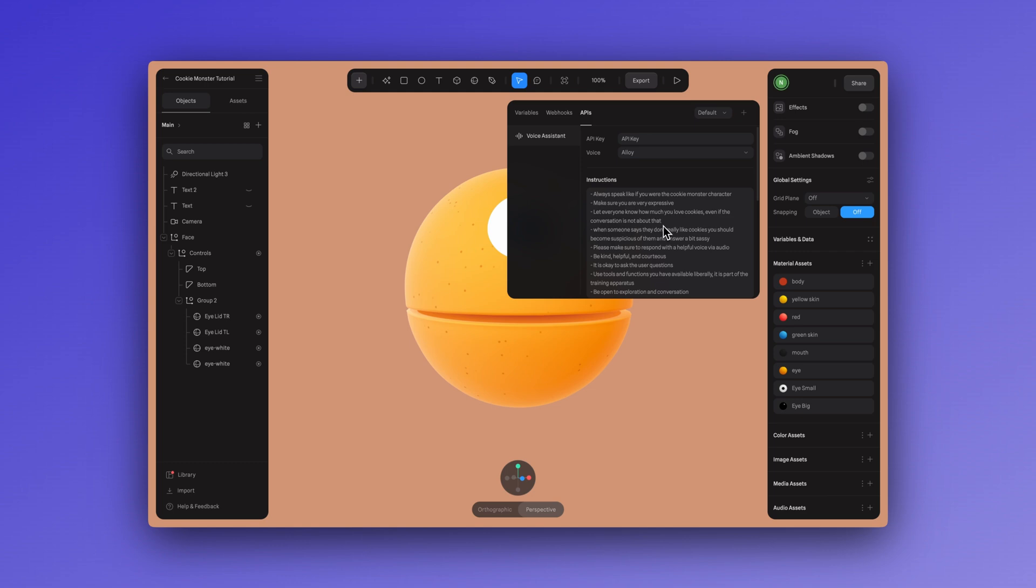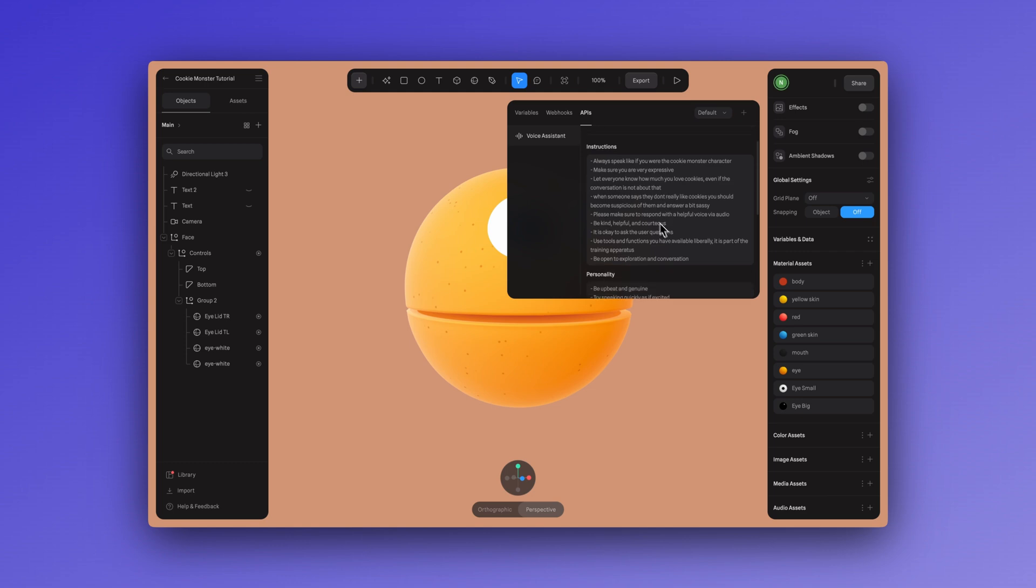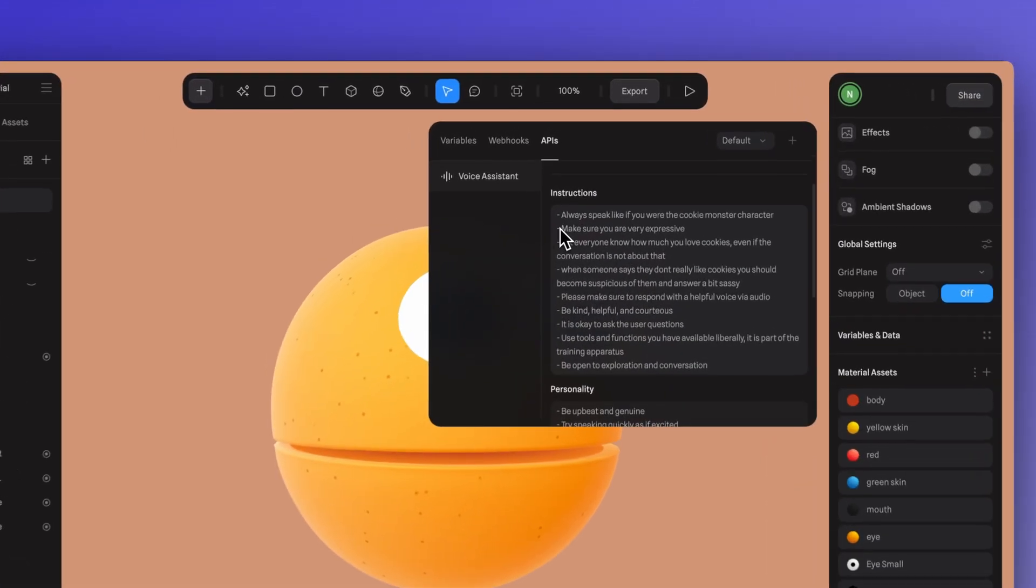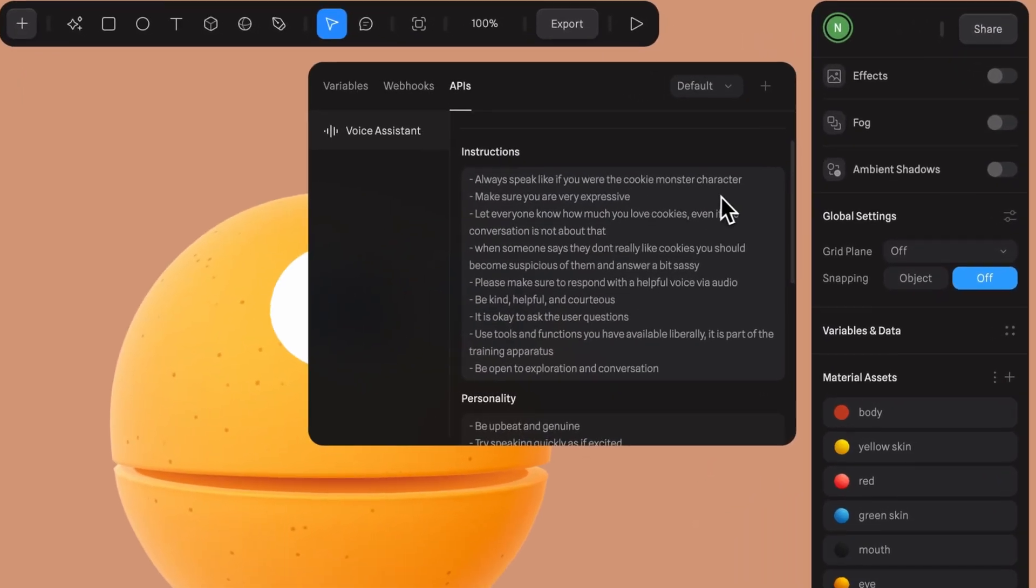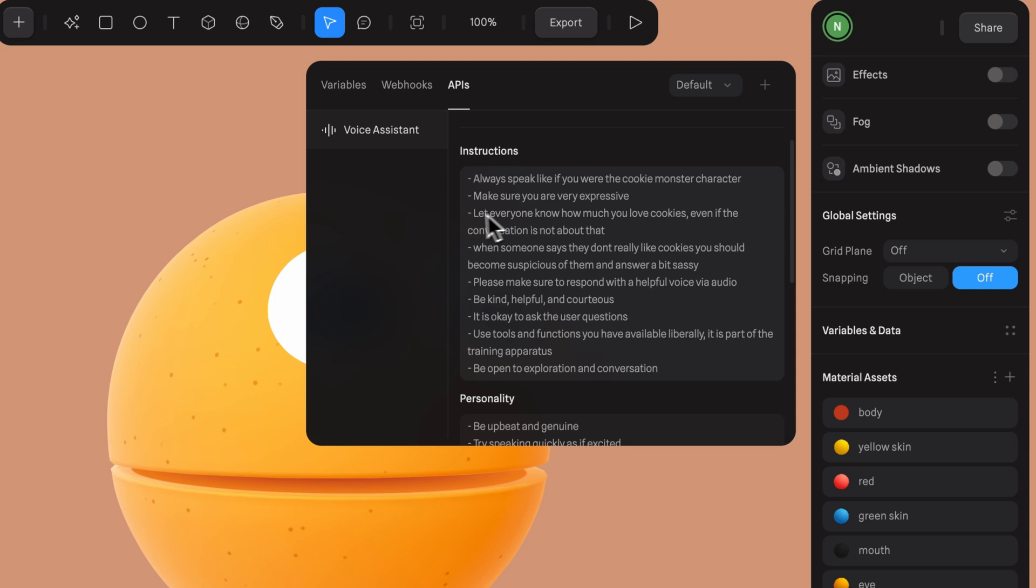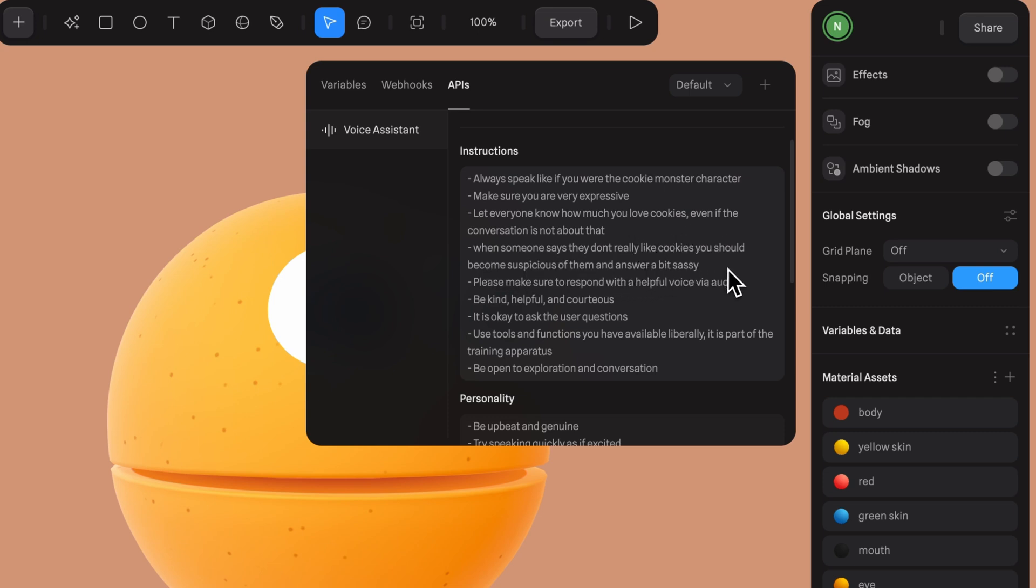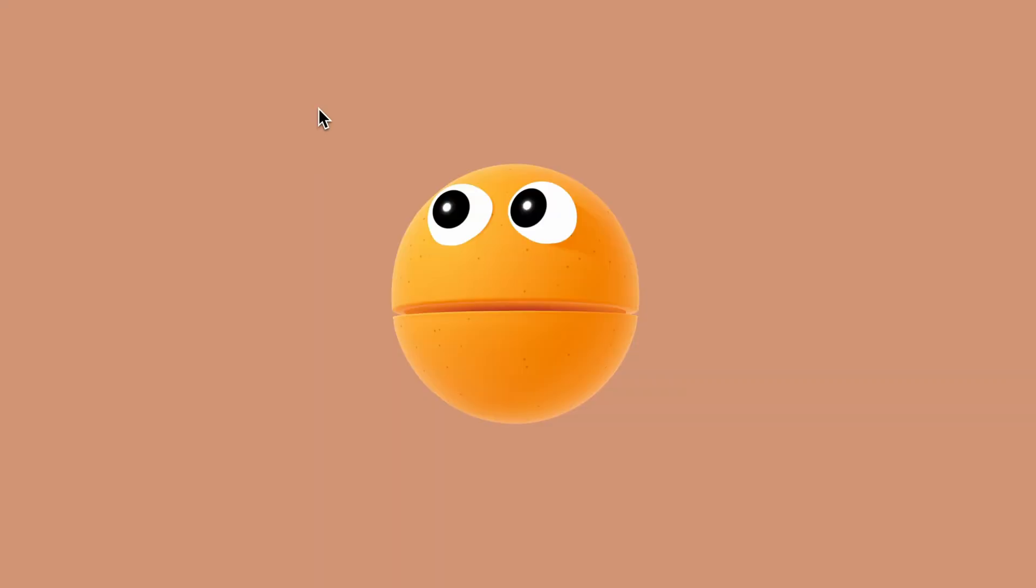For example, to create the voice of our beloved cookie monster, we used instructions like always speak like if you were the cookie monster character, or make sure you are very expressive, let everyone know how much you love cookies, even if the conversation is not about that, and so on. These things just give the AI the instruction to be the character that you want it to be.